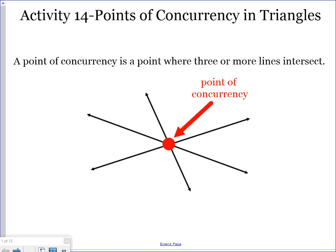A point of concurrency is a point where three or more lines intersect. This red point right here is an example of a point of concurrency — we have three lines that intersect at that point.